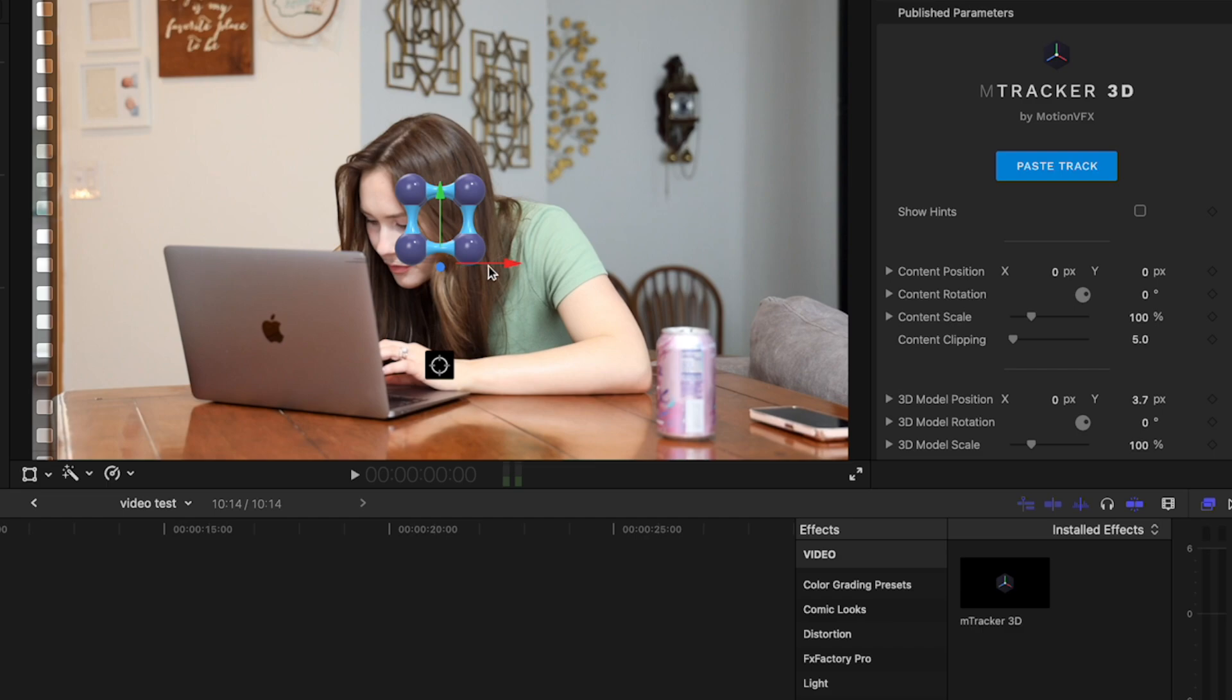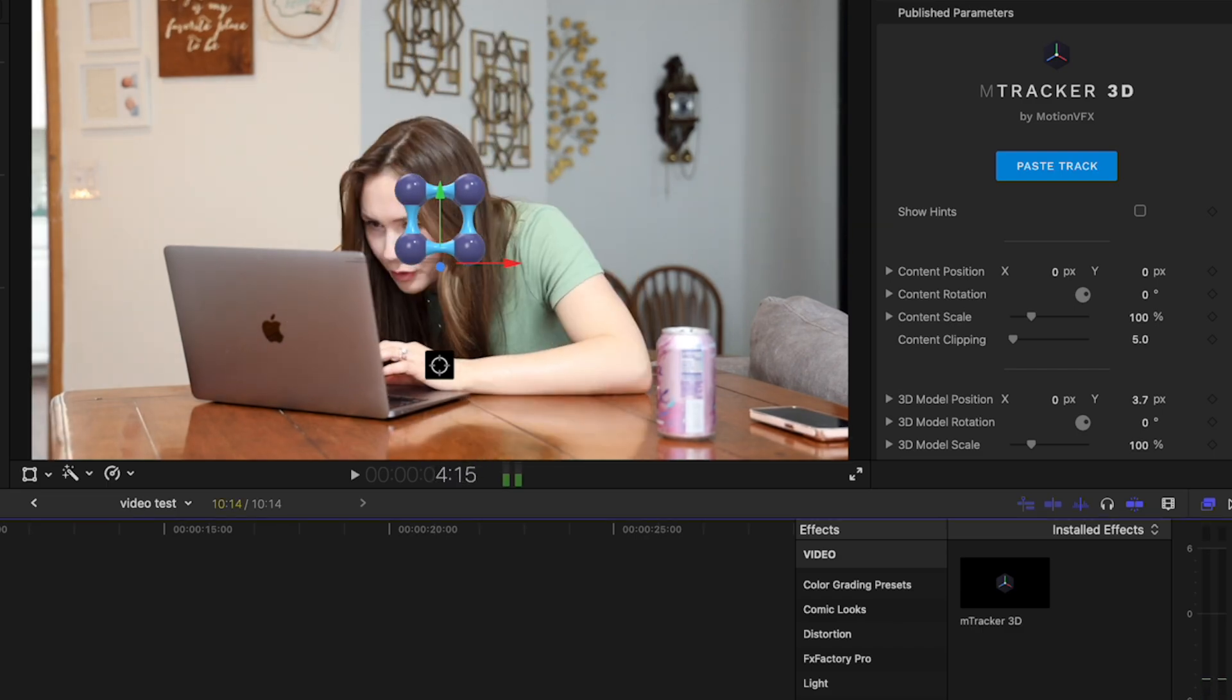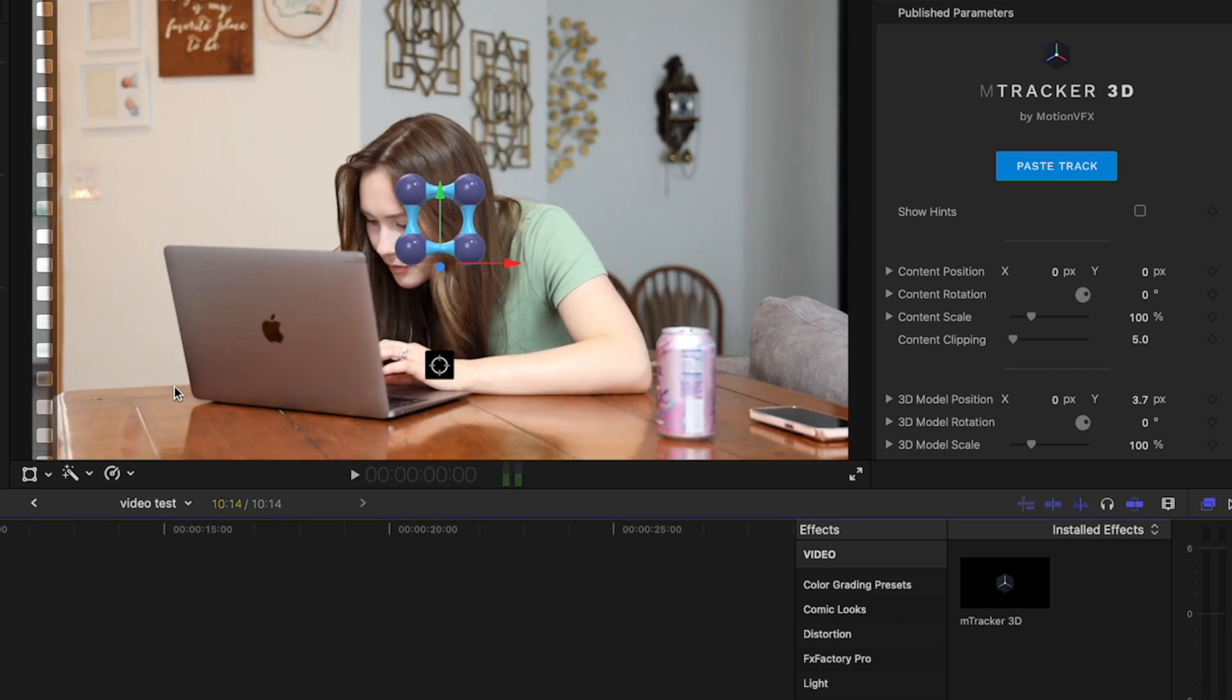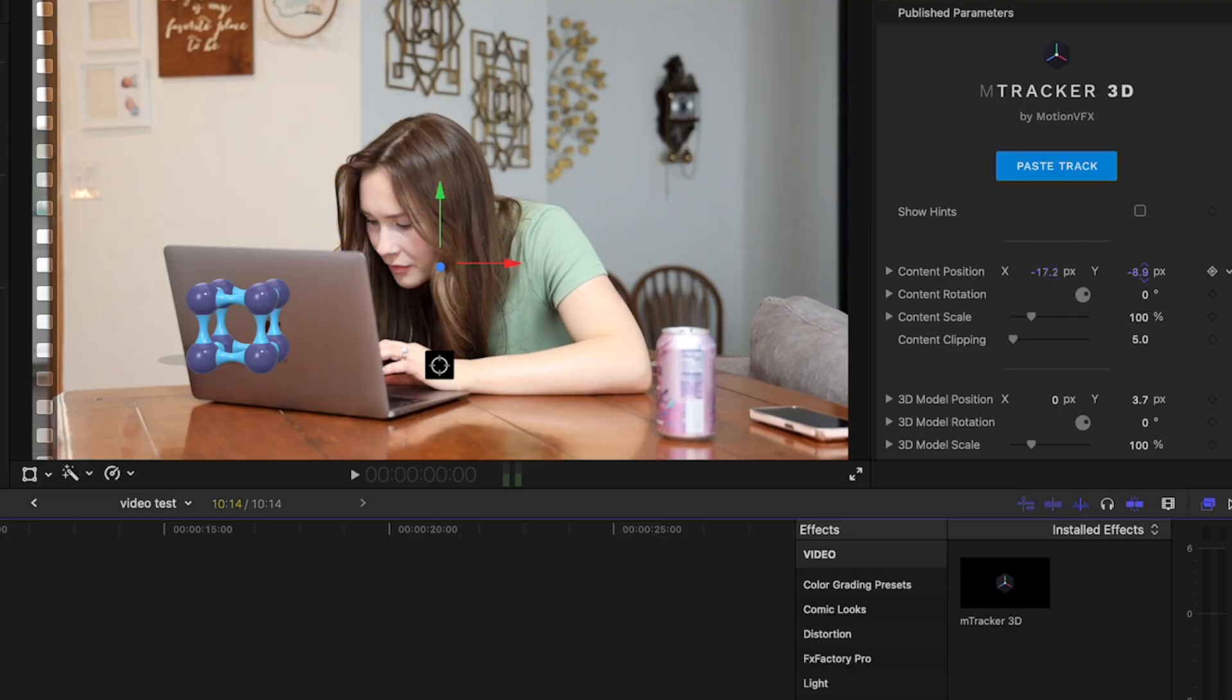Okay, so it looks like it's not bringing it over here where it's supposed to. But I can still use these things to move it into place.